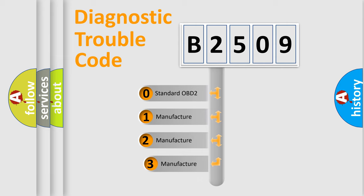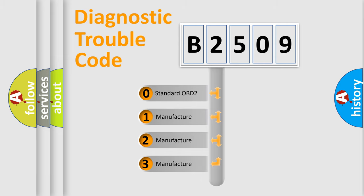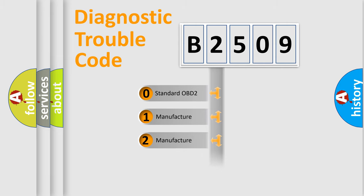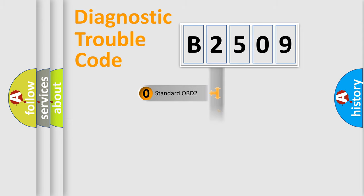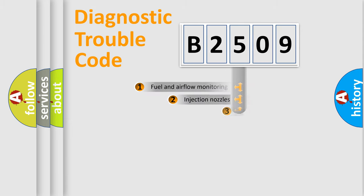If the second character is expressed as zero, it is a standardized error. In the case of numbers 1, 2, or 3, it is a more specific expression of the car-specific error.